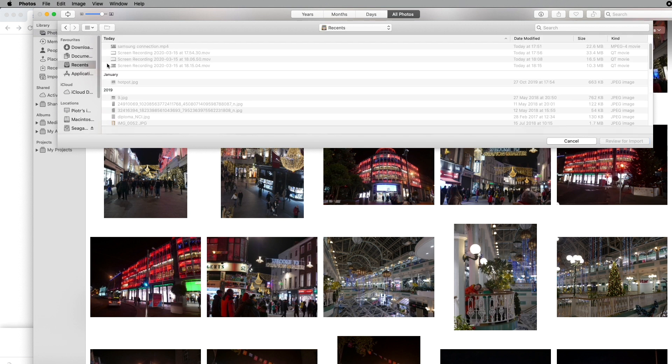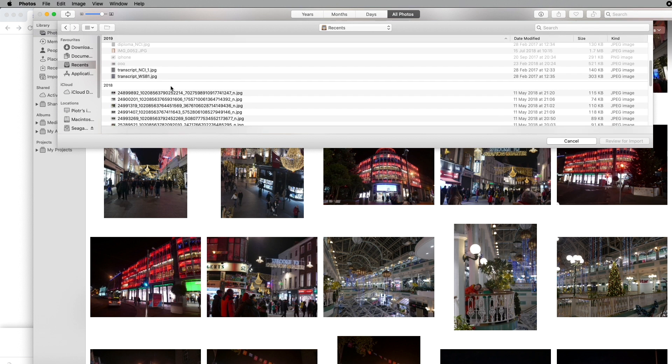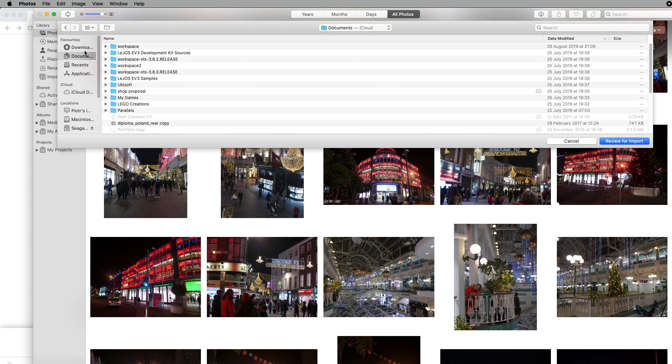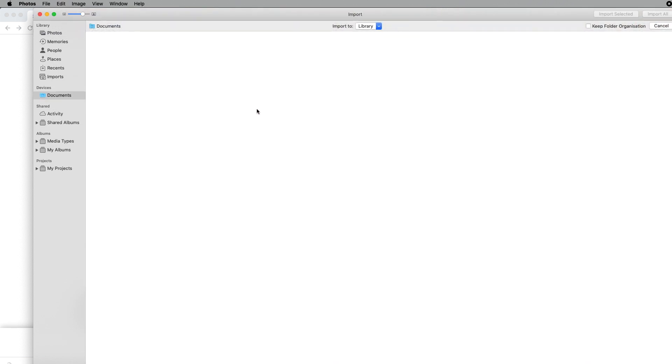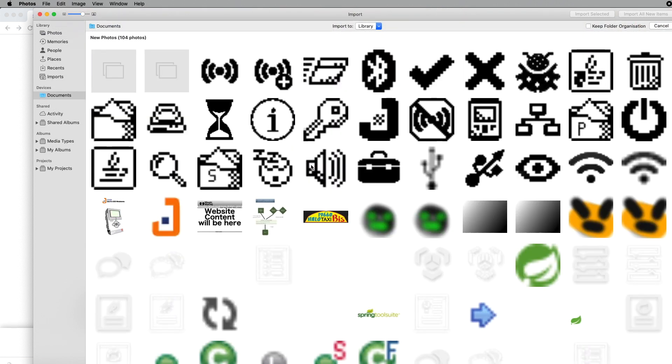Recents will list whatever was recently done. When you choose, there is a button Review for Import. The system will review the files available if you want to import them, and you can decide to import all of them or just select some.